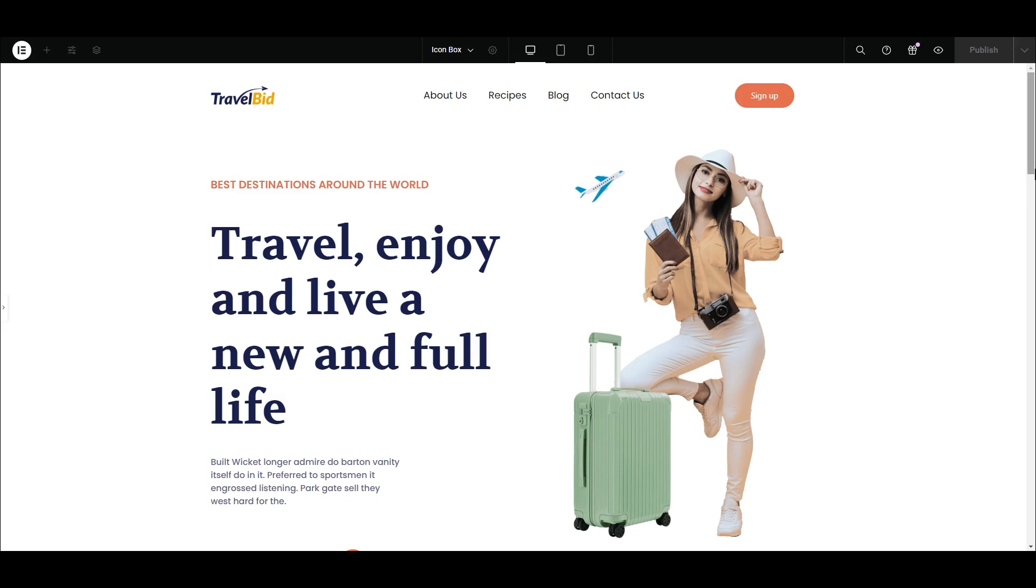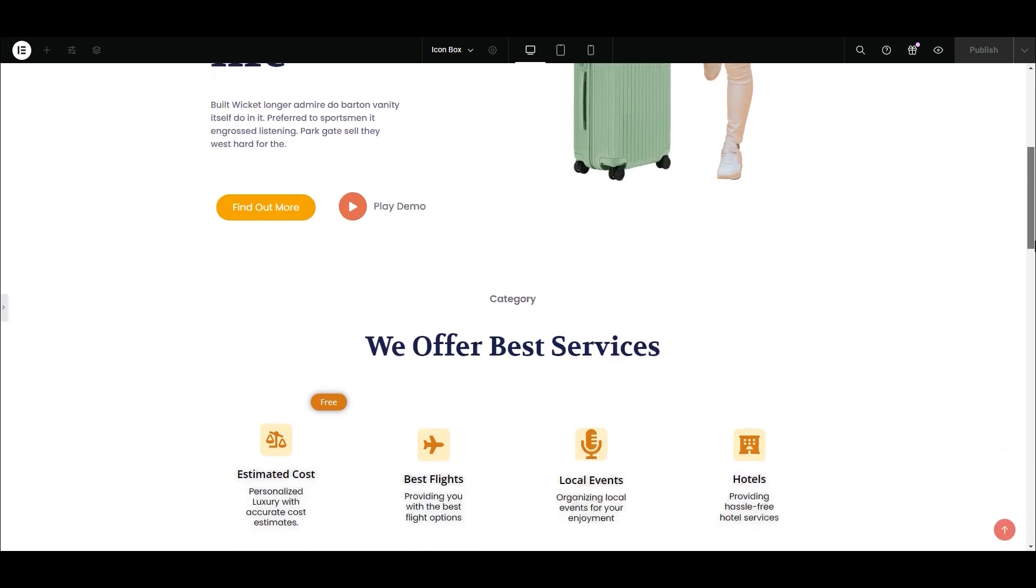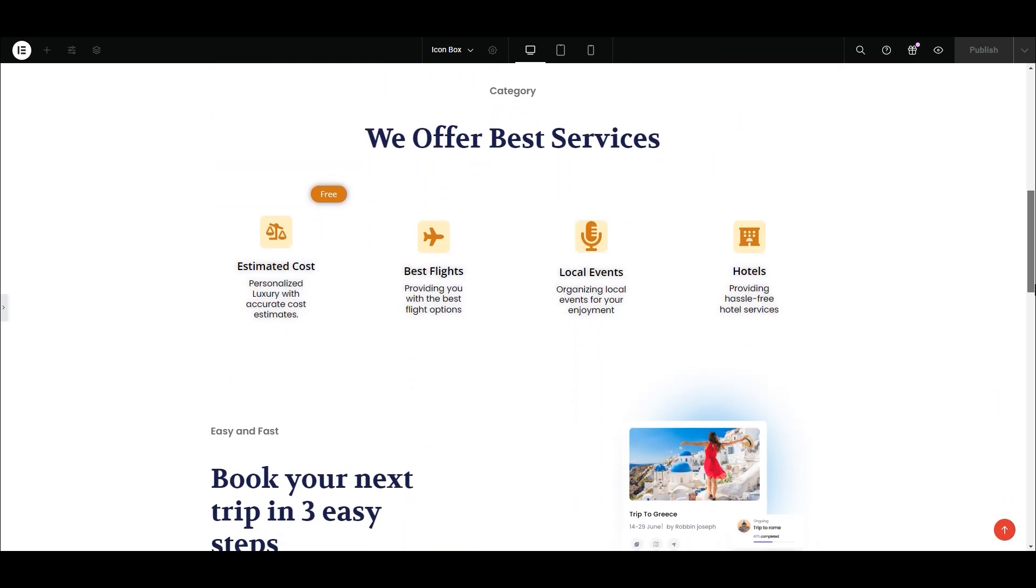First, make sure to install and activate the free Xpro Elementor plugin. You can find the link in the description box below and you can also find a video on how to install and activate it on a YouTube channel. Here you can see this website on which I am working. I have used this icon box to display the services this hotel offers.